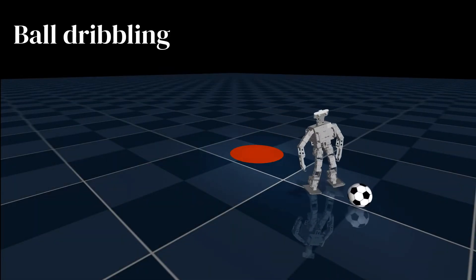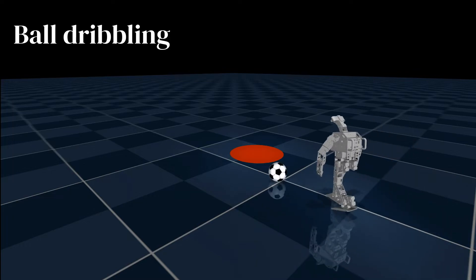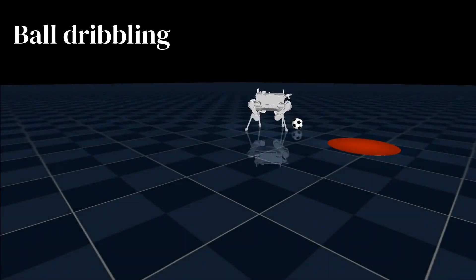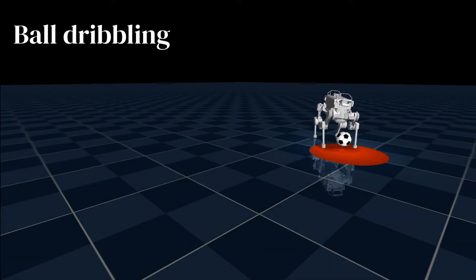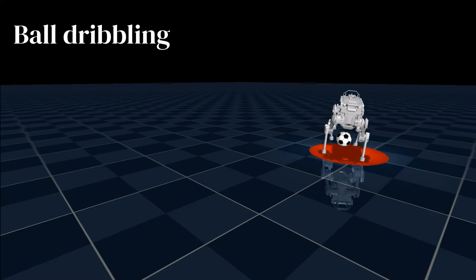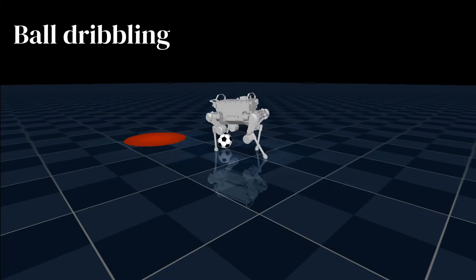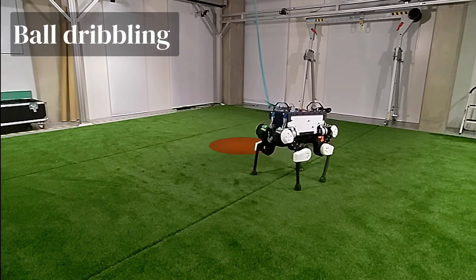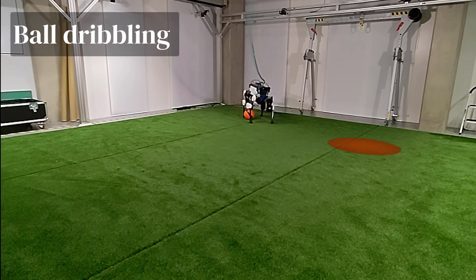Finally, we reuse the skill modules for an object interaction task, where the robot is asked to dribble a ball to a shifting target location, as indicated by the red disk. This requires more precise control of the legs and results in the emergence of non-trivial behavior, such as strafing around the ball or using the hind legs if the robot is covering it. Despite the SIM2real gap in the dynamics of the ball, the dribbling controller is still able to transfer well to the real ANYmal robot.